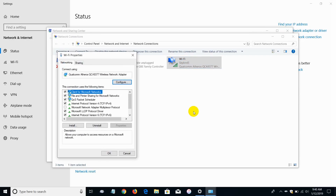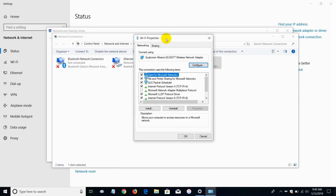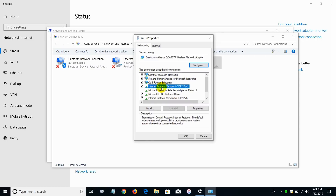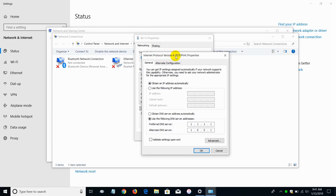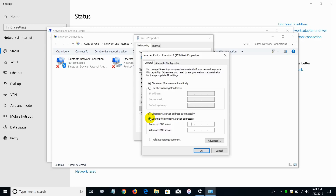That opens up the Wi-Fi Properties window. Select and highlight 'TCP/IPv4 Internet Protocol,' click on 'Properties,' and that opens up the Internet Protocol Version 4 Properties window. Down here is what we want to change. Normally you will see 'Obtain DNS server address automatically,' which by default is how everyone's Ethernet or Wi-Fi connection is configured.